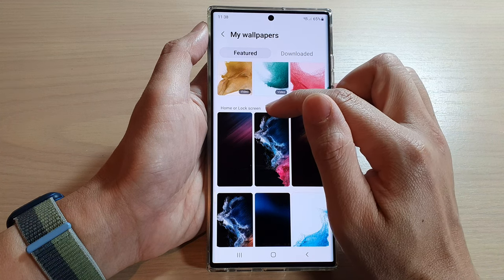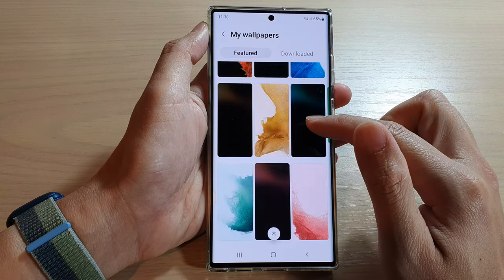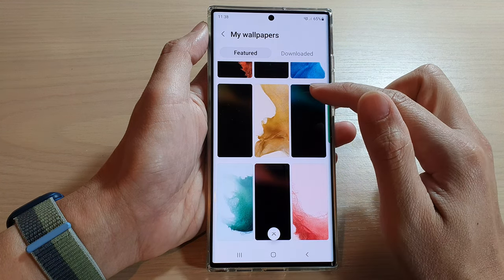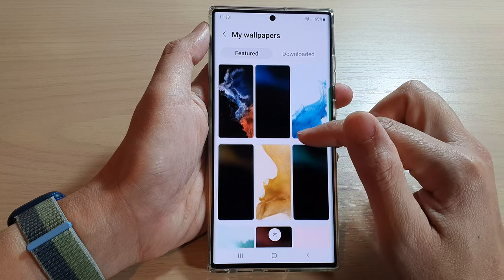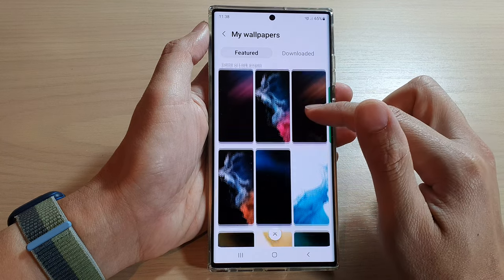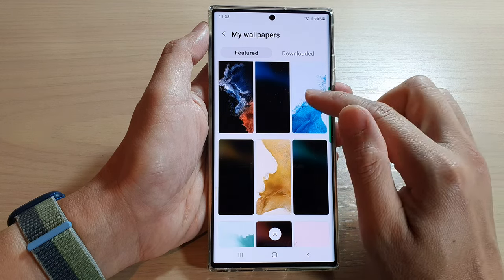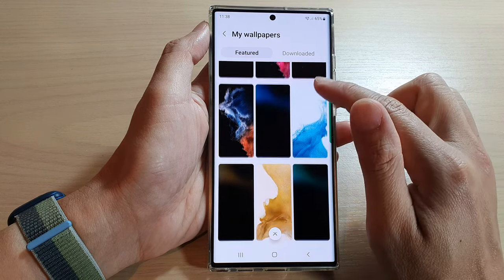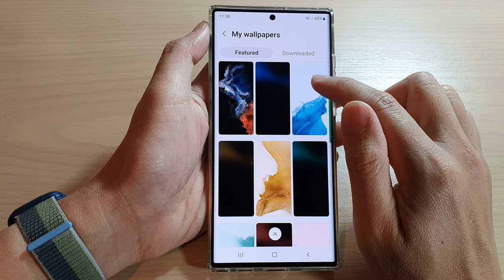In the list, select which wallpaper you would like to use. Go to the Home and Lock Screen section — in here are some wallpapers you can use. Select a wallpaper you want, for example this blue on white background.